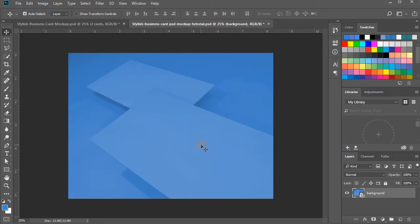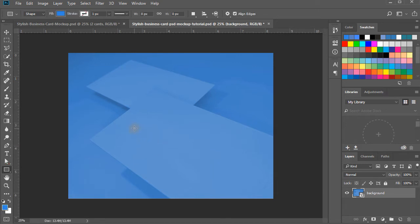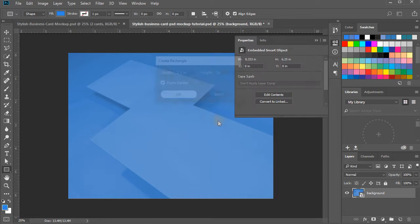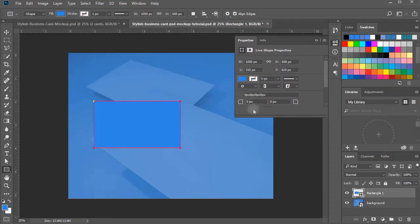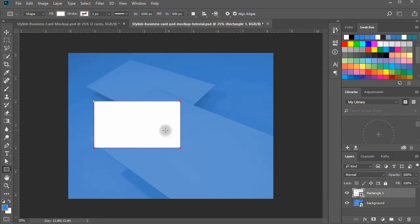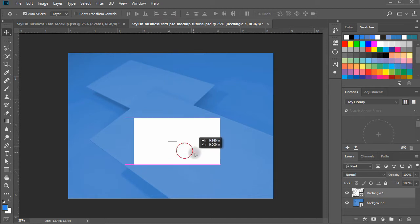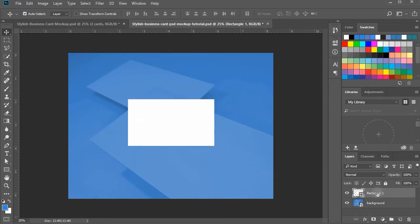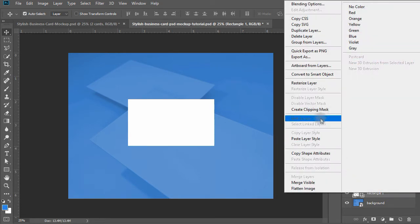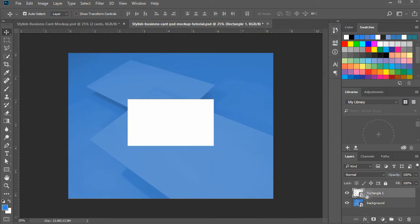Using the Rectangle tool from the toolbar, click on the canvas and a dialog box will appear. Giving the standard US business card dimensions, insert values 3.5 inches in width and 2 inches in height. Hit OK — a rectangle shape of business card size is created for you. This will serve as our business card front. Change the color of the rectangle to white from the colors panel. Now right-click on the rectangle layer in the layers panel and click on Convert to Smart Object. Name the layer 'business card front'.